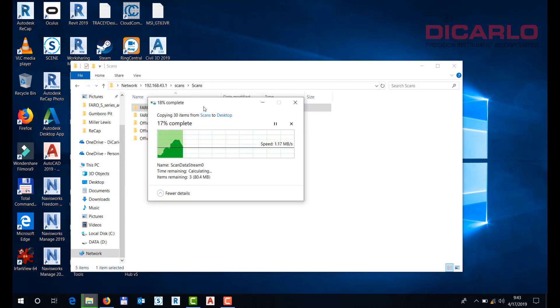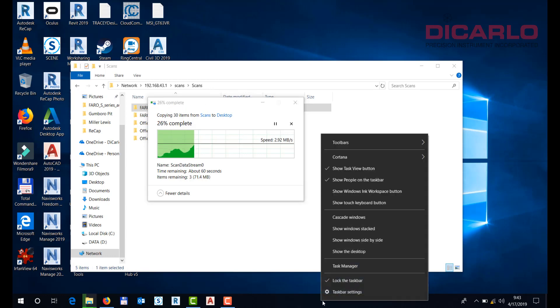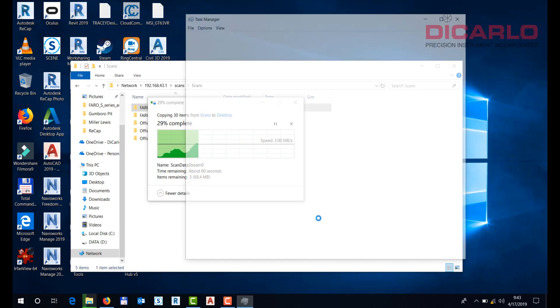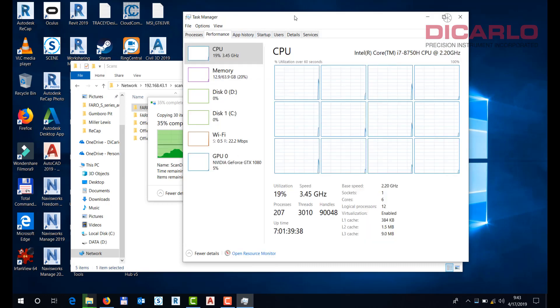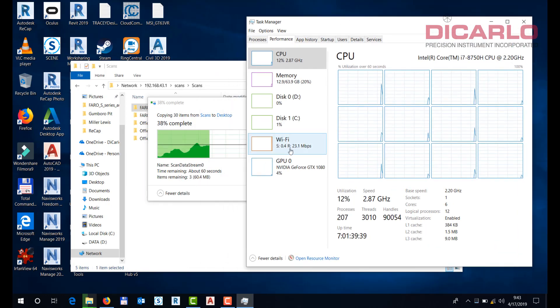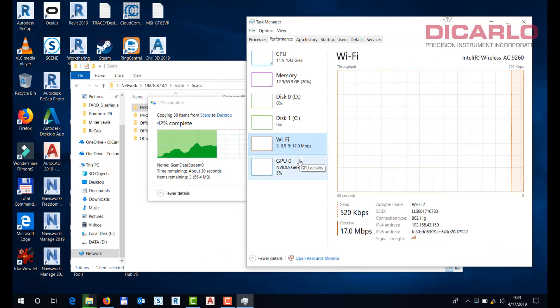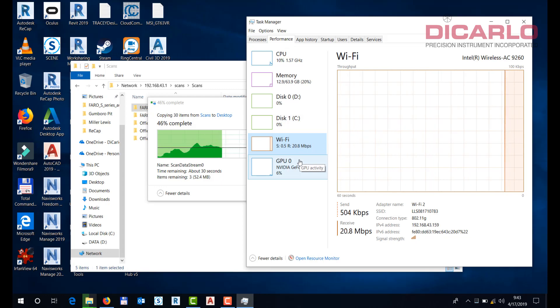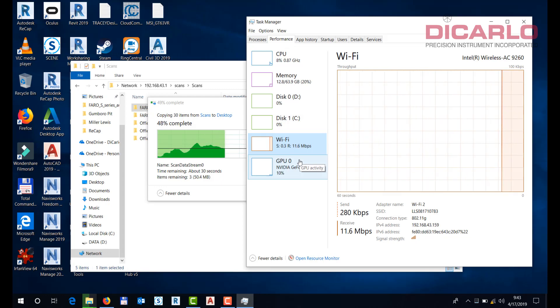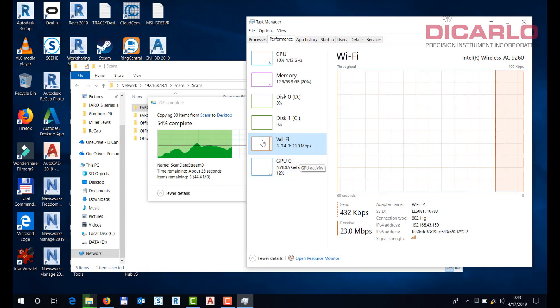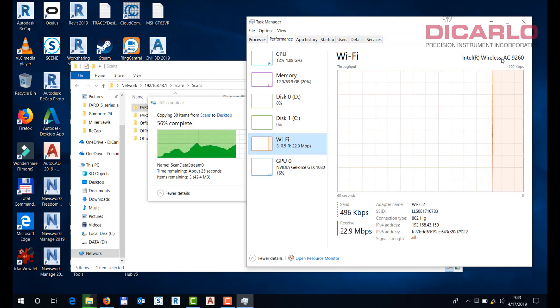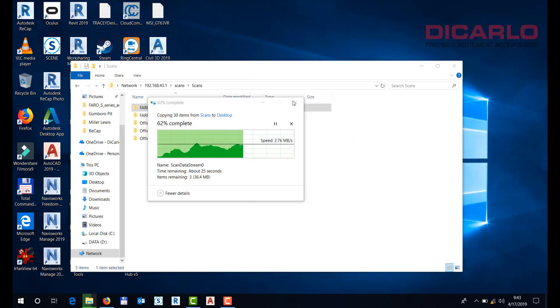Without having to pull the SD card out of the actual scanner, you can see the speed that it's getting the information is not that fast, but if this is what you need, this is how you can get your scan data off of the scanner.